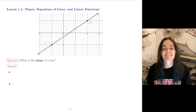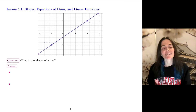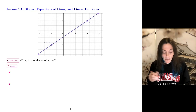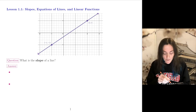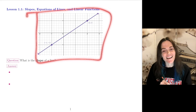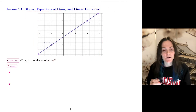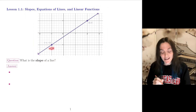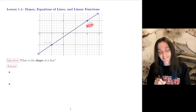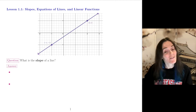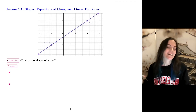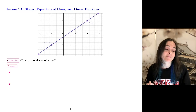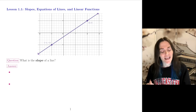Lesson 1.1: Slopes, Equations of Lines and Linear Functions. You can see there is a line graph here. This line contains the point (-1, -1) and (2, 1). My first question is: what is the slope of a line? And I'm going to get more than one answer.